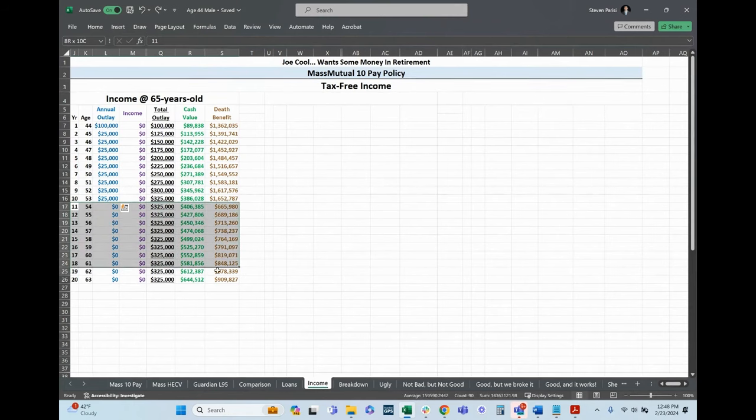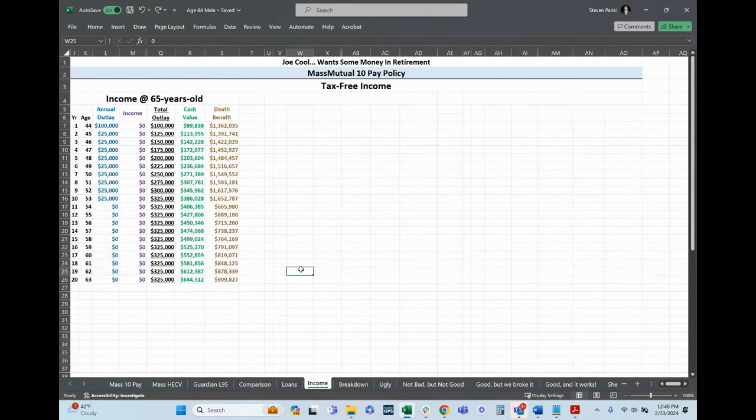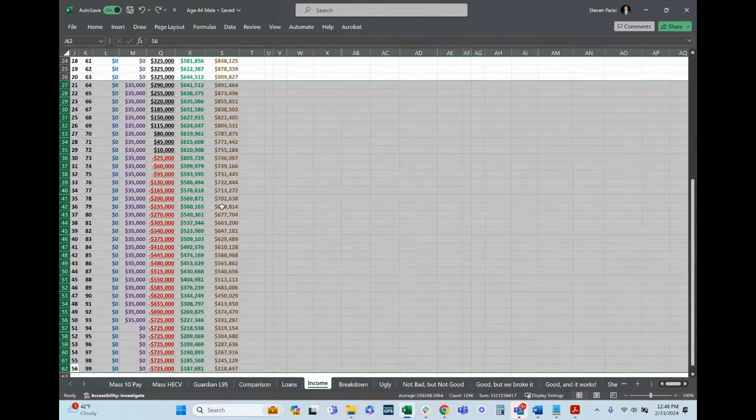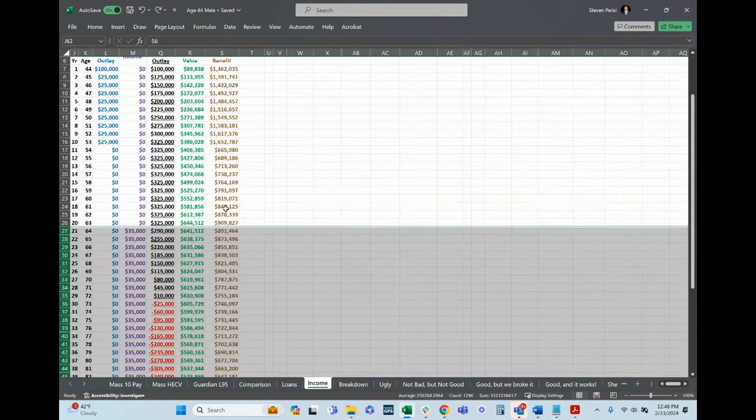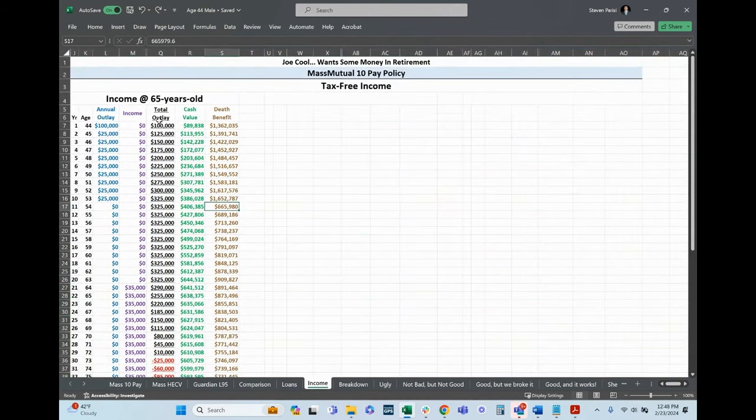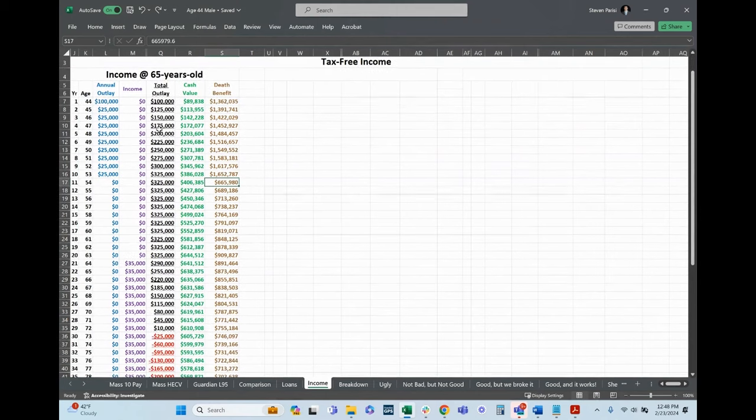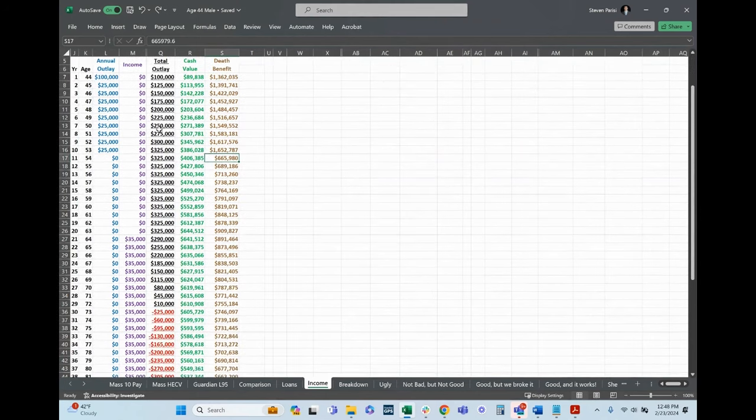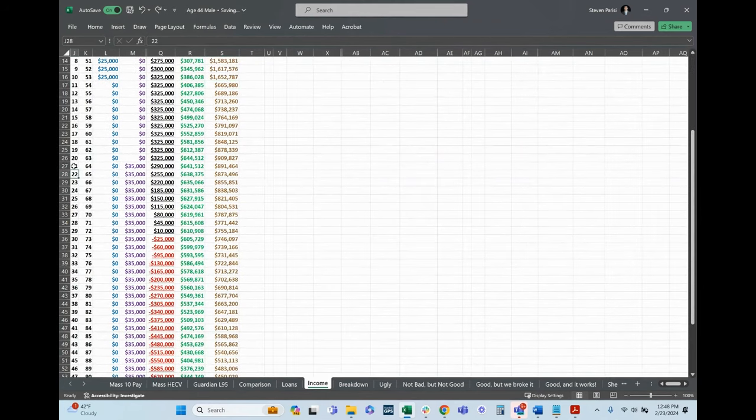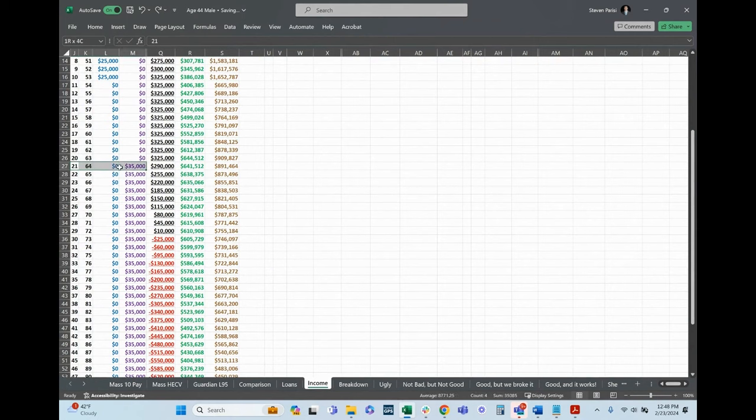Funded for 10 years, then not paying anything for another 10 years. He is borrowing and repaying during this time period, but then starting to take income. In purple, we're going to see exactly how much he's pulling out per year. It starts after year 20, at age 64. He takes $35,000 per year.